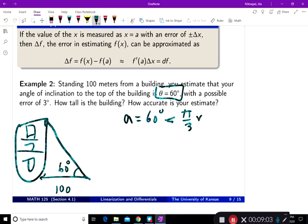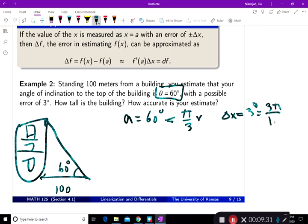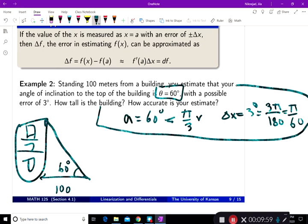So a equals pi over 3 radians. And delta x equals 3 degrees, which I convert to radians: 3 times pi divided by 180 equals pi over 60. So the input is changing by pi over 60. First, let's figure out how tall the building is. The height divided by 100 gives me tangent of theta.